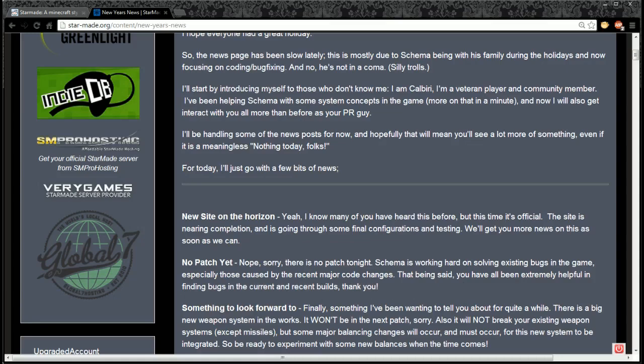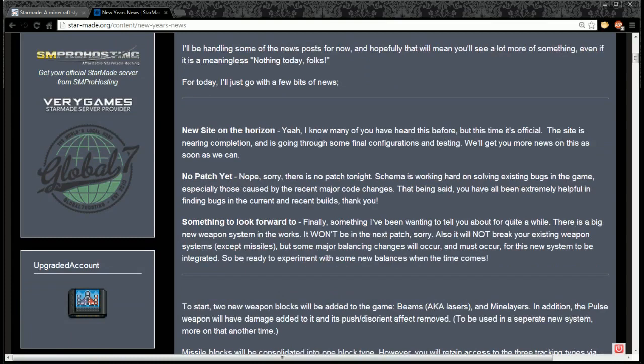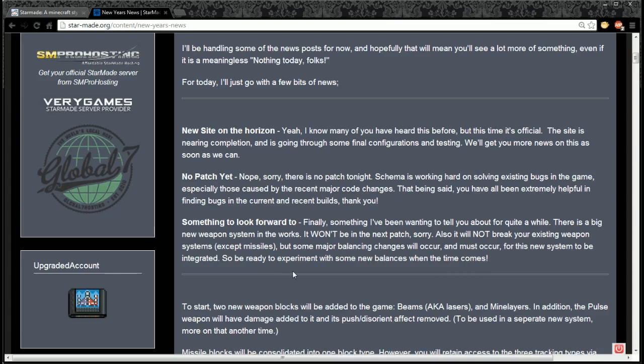Something to look forward to - finally something I've been wanting to tell you about for quite a while. There is a big new weapon system in the works. It won't be in the next patch, sorry. Also it will not break your existing weapon systems except missiles, but some major balancing changes will occur for this system to be integrated, so be ready to experiment with some new balances.